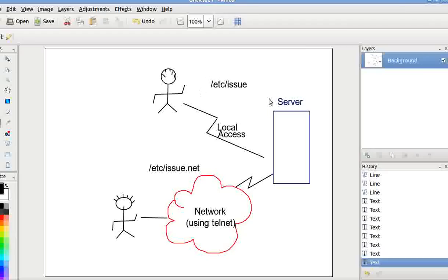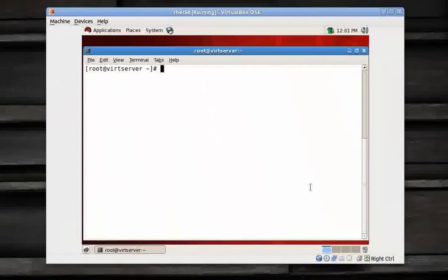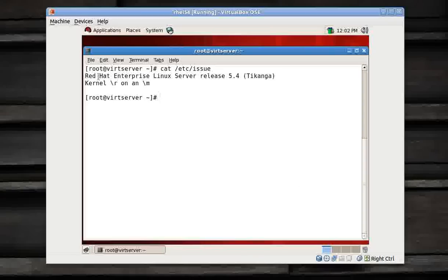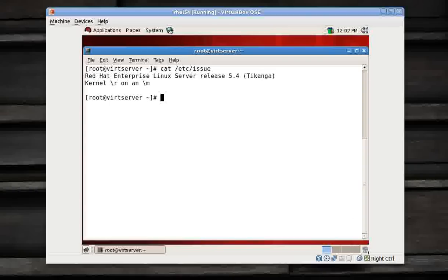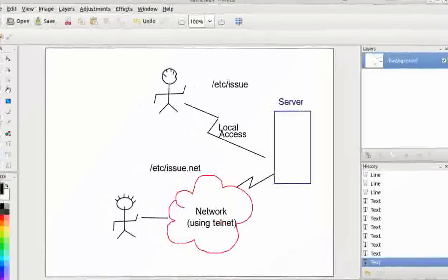If I give /etc/issue, you have this Red Hat Enterprise Server 5.4 or any other message appearing on your virtual terminals. I hope you all have seen that. Now, whenever you access your server remotely over a LAN or a WAN, say by using telnet, in that case /etc/issue.net is being presented to you.